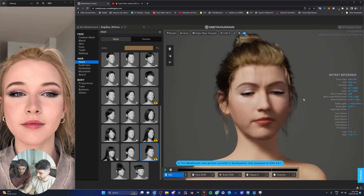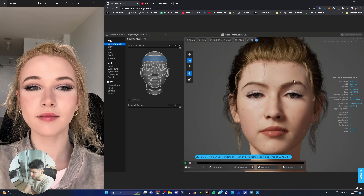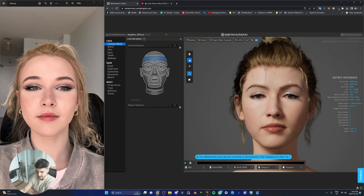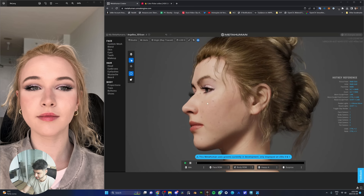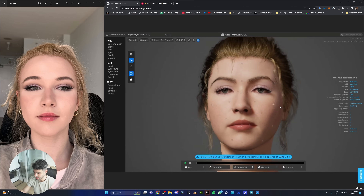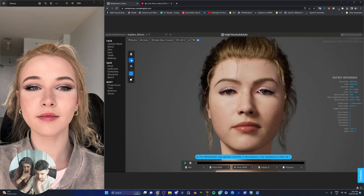We start sculpting but need to be very careful — moving things in the sculpt tool can mess things up quickly. We move the ears back and address the chubbiness of the cheeks, which is one of the things giving it away.